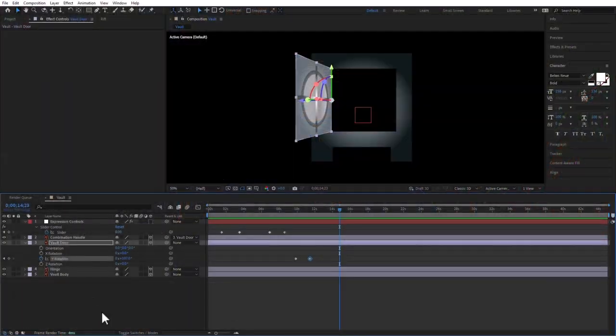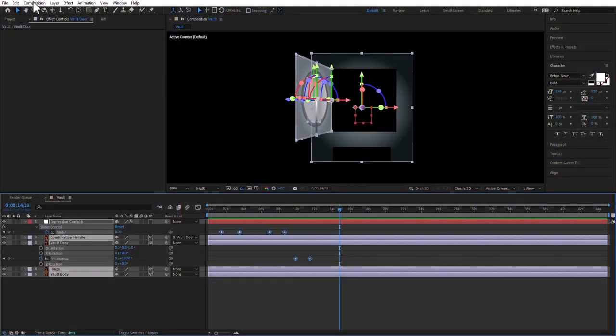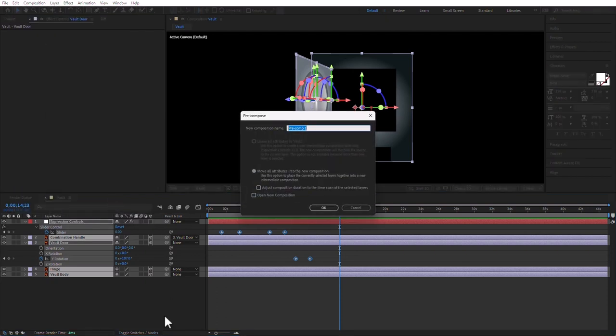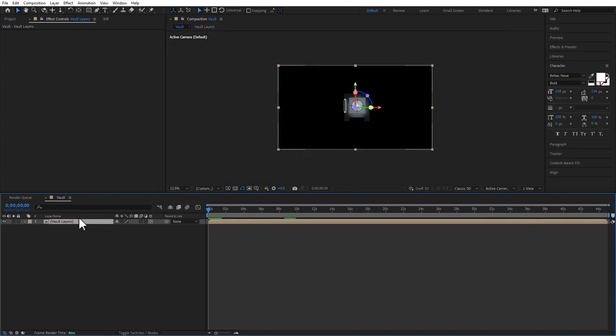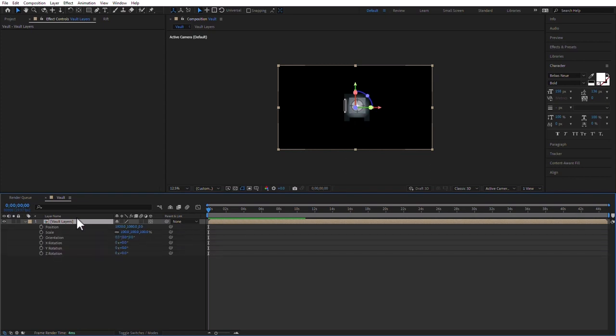At this point I want to animate the whole thing so everything can move however we want — maybe while the combination handle is happening it's also animating. So I'll select all of the layers and pre-compose them: Layer > Pre-compose, and I'll call it 'Vault Layers'. I'm going to make this pre-comp 3D. Now I can press S for scale, P for position, and R for rotation, and animate all of them.